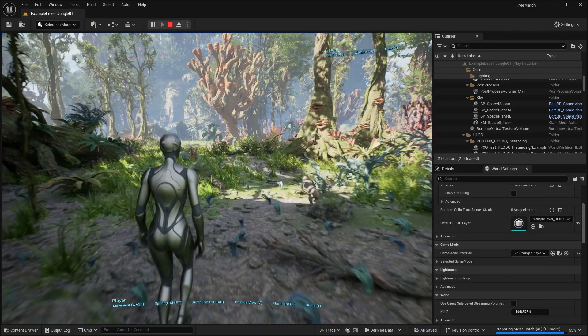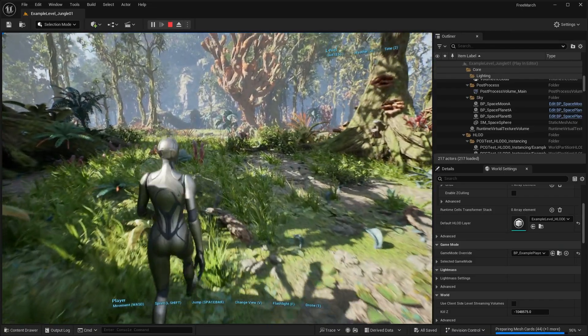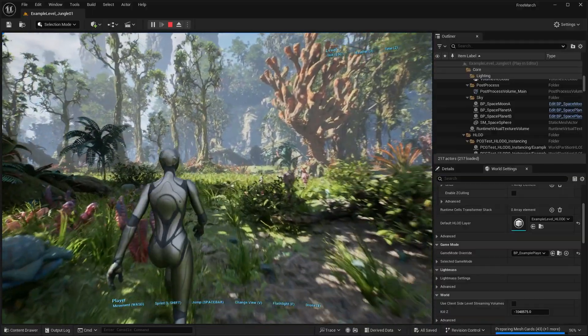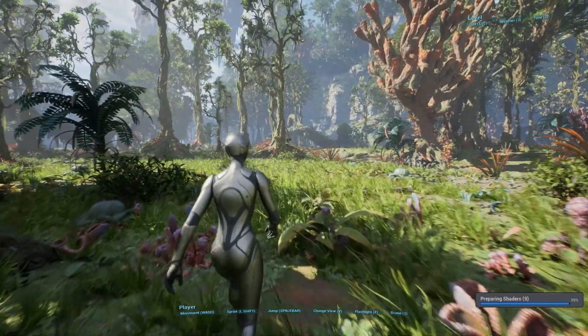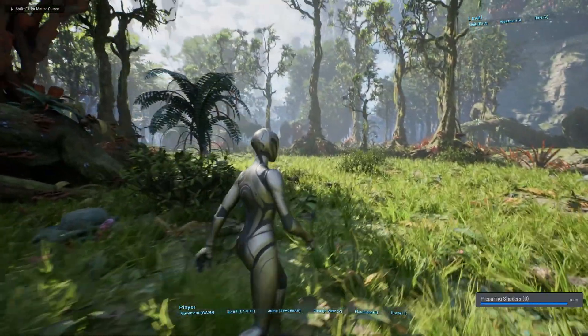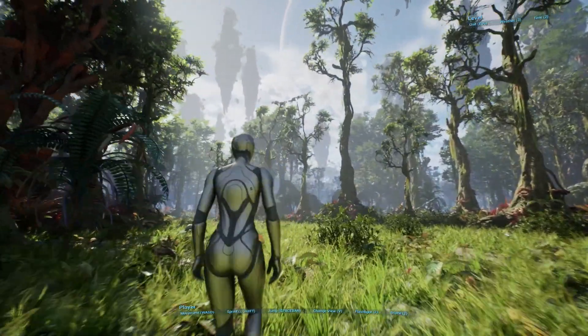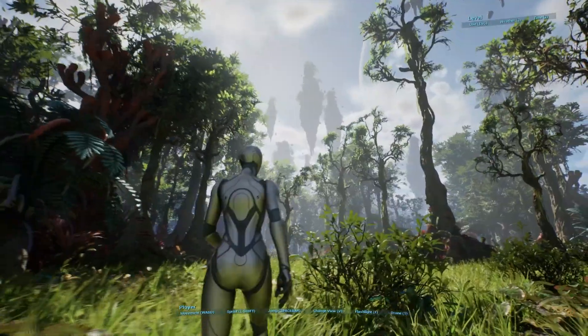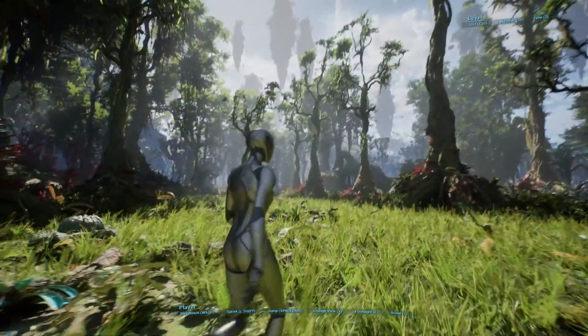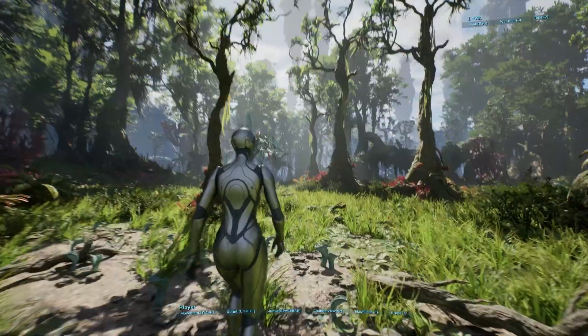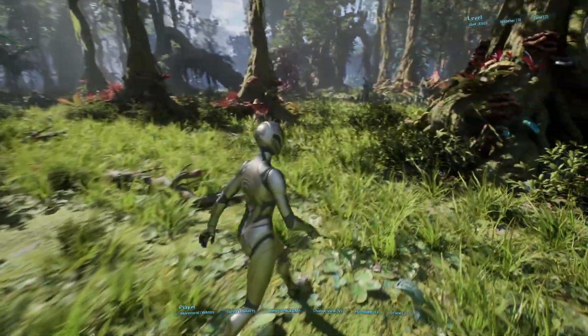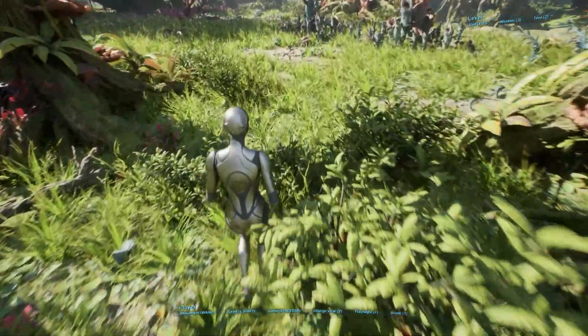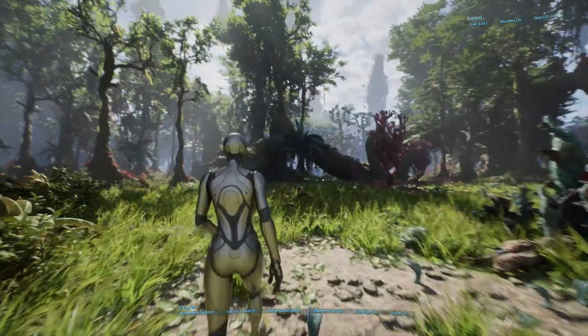So the first asset pack is this Sci-Fi Jungle Biome, and basically this is a very high quality, AAA-looking environment, and I can kind of full-screen it for you guys. You can look up in the sky and see all these floating islands, all the trees, the plants, and everything in this environment is very detailed, all the way down to things like the ground.